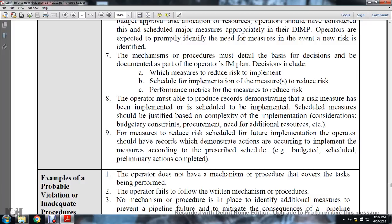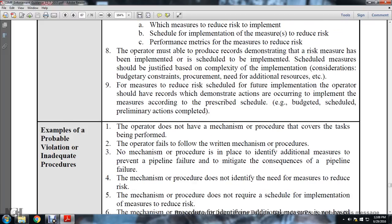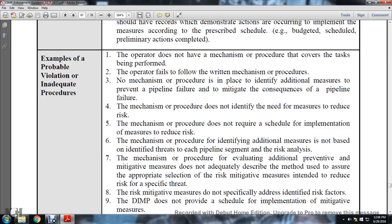The operator must be able to produce records demonstrating that risk reduction measures have been implemented or are scheduled to be implemented. Scheduled measures should be justified based on the complexity of implementation, budget constraints, procurement, and need for additional resources. For measures scheduled for future implementation, operators should have records demonstrating actions occurring with implementation of measures according to the prescribed schedule, including budget schedule and preliminary actions completed.